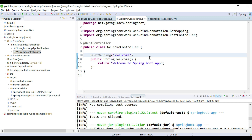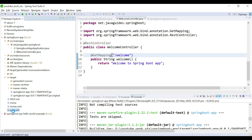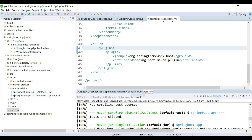That is the first option. The second option is to use the Spring Boot Maven plugin and the mvn spring-boot:run command to run a Spring Boot application through the command line. Let's see how to do it.